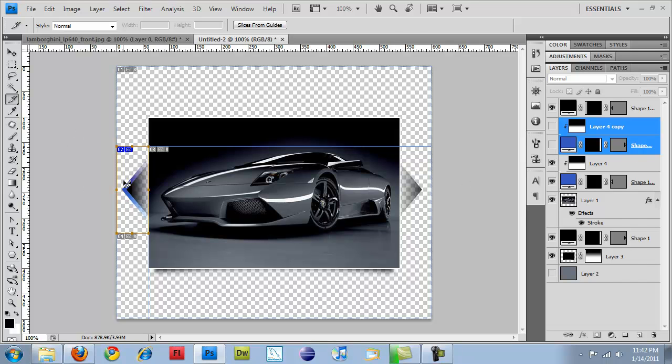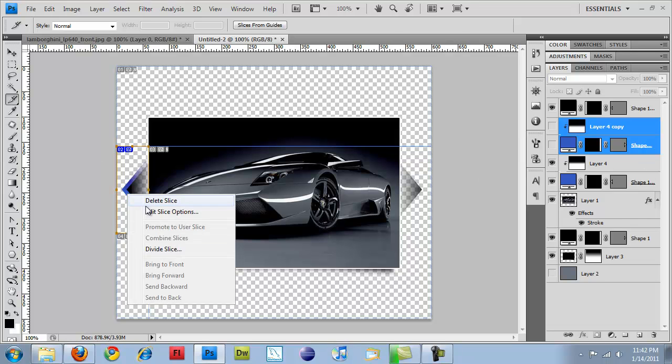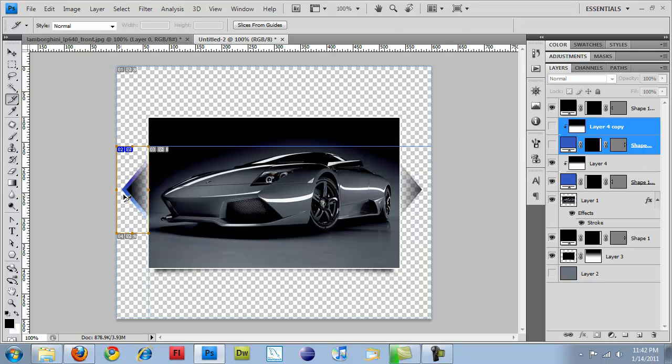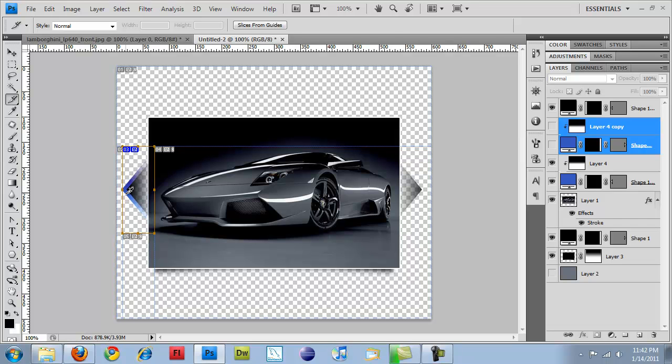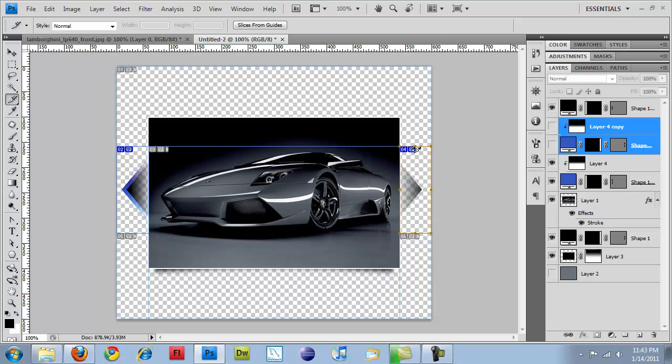So now that I have the size of my slice selected, I'm going to hold down Alt and move it. Oh, I take that back. I'm just going to have to create another one over here.